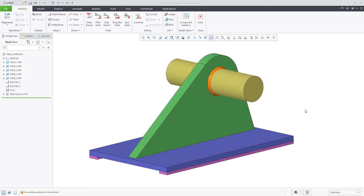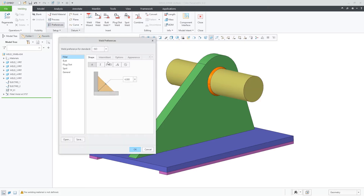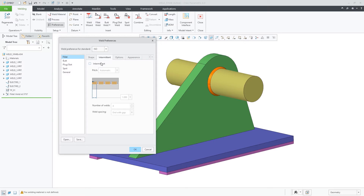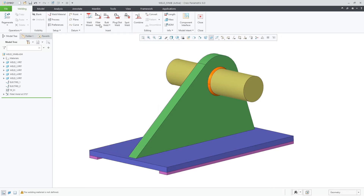In Creo 8.0, Creo Weld has been enhanced with implementation of a new slide-out panel for intermittent welds, for fillet welds, and groove/butt welds. Intermittent welds have some new options to control spacing and size with a new pitch, number of welds, and weld spacing options.